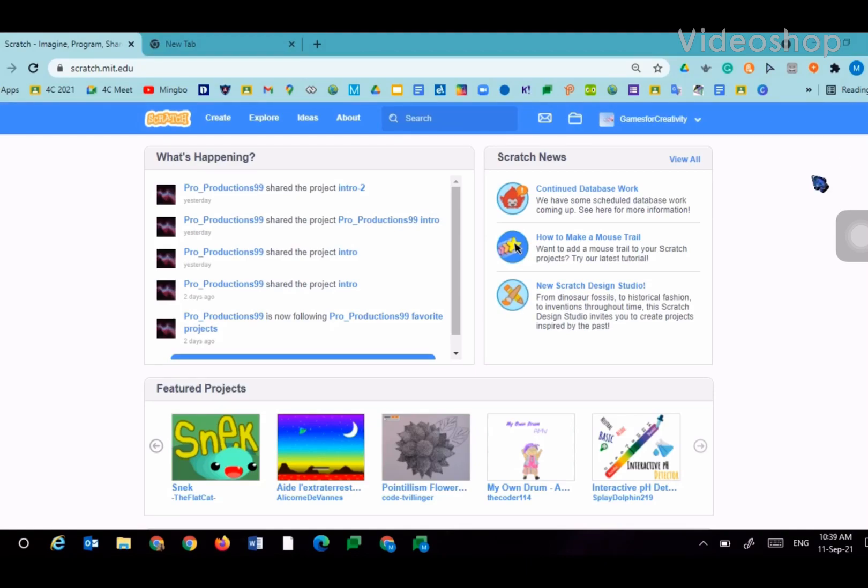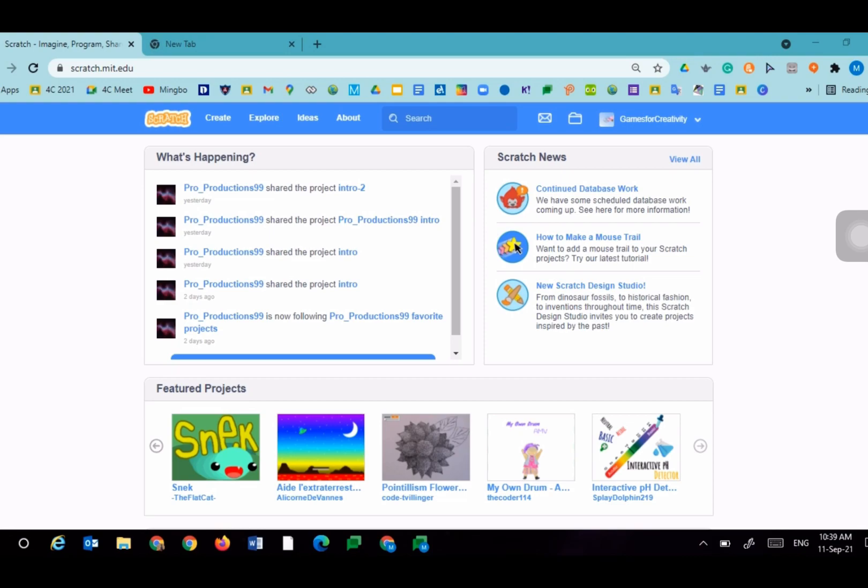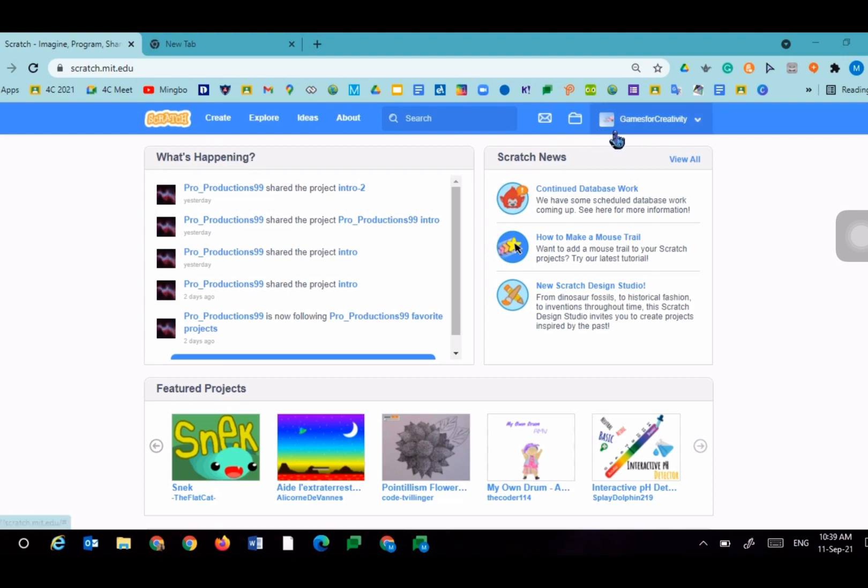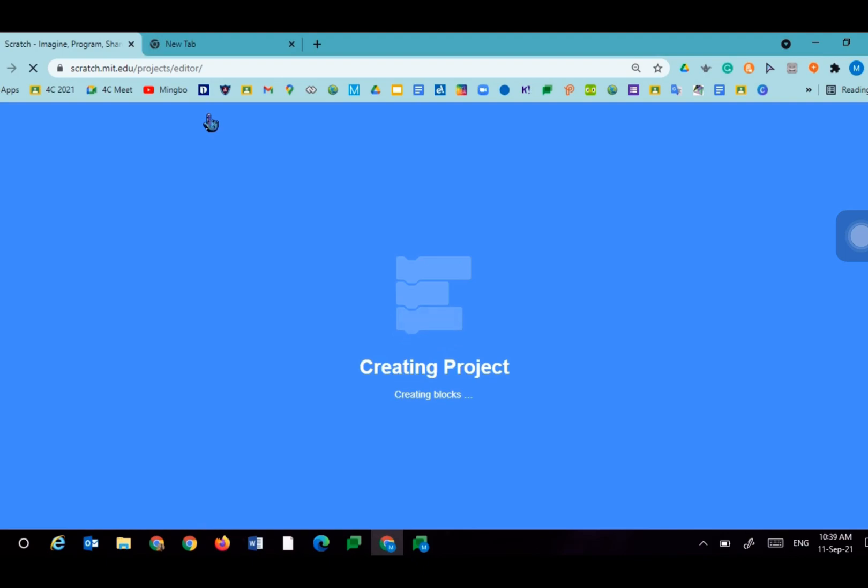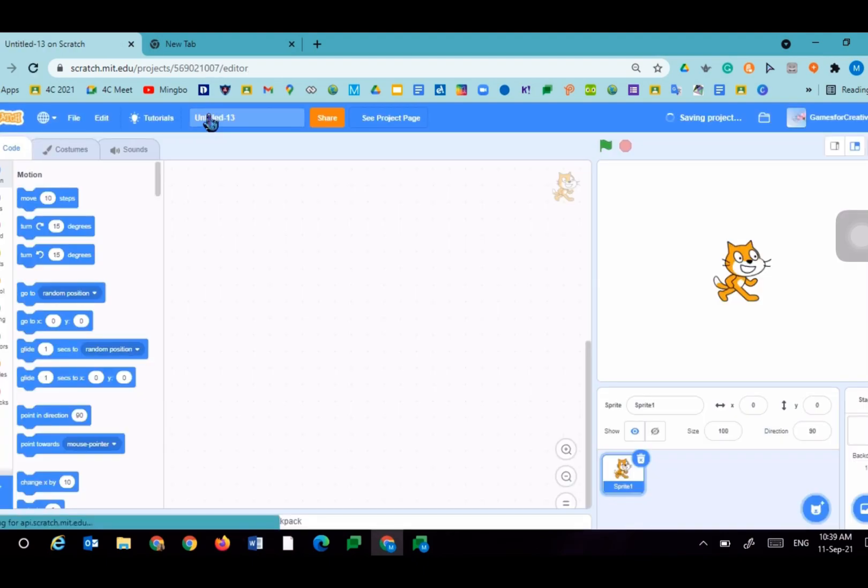Hello everyone. Today we'll be making fireworks on Scratch. This is the Scratch website where you can use block code to create any game or anything you would like. It will load for a bit, creating blocks.